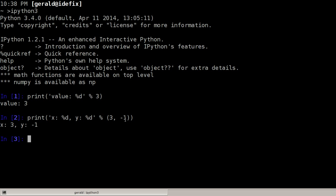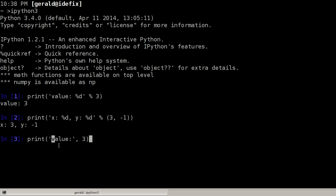We could also use the print function to say value colon, not put a space here, but say a comma and the print function will print one argument after the other so it will first print the value string then it will insert a space and then it will print this here, convert it to a string.